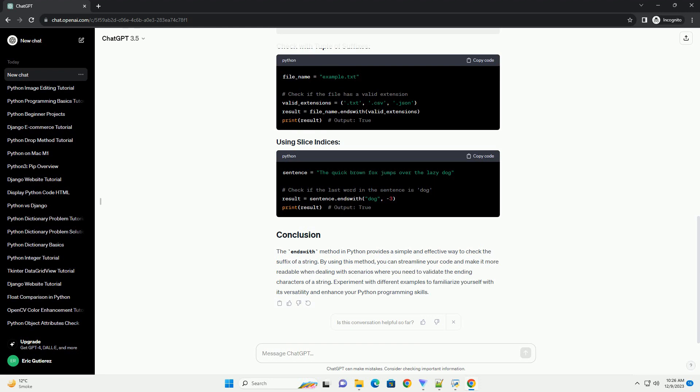you can streamline your code and make it more readable when dealing with scenarios where you need to validate the ending characters of a string. Experiment with different examples to familiarize yourself with its versatility and enhance your Python programming skills.